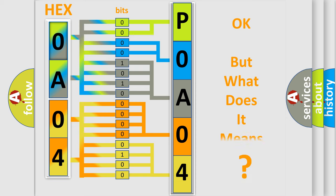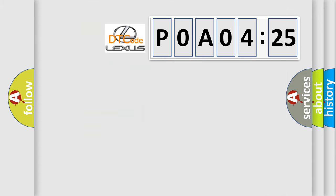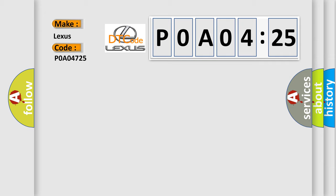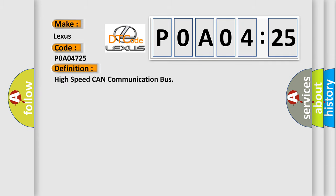The number itself does not make sense to us if we cannot assign information about what it actually expresses. So, what does the diagnostic trouble code POA04725 interpret specifically? Lexus car manufacturers. The basic definition is high-speed CAN communication bus.